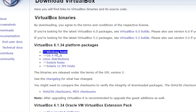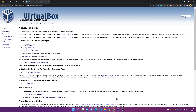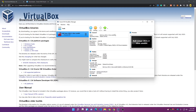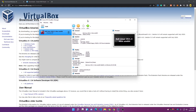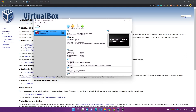To download VirtualBox, go to this website — you can find a link in the description — and click on 'Windows hosts' if you are on Windows, or 'OSX' if you are on a Mac. Download and install it. Here I already have VirtualBox installed.